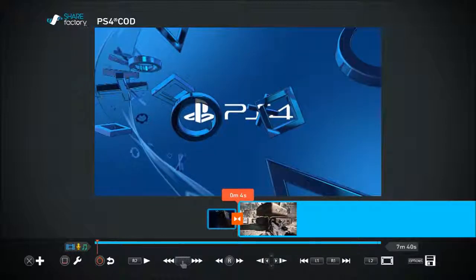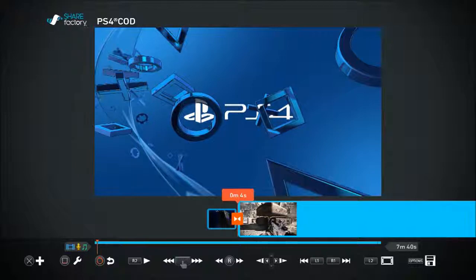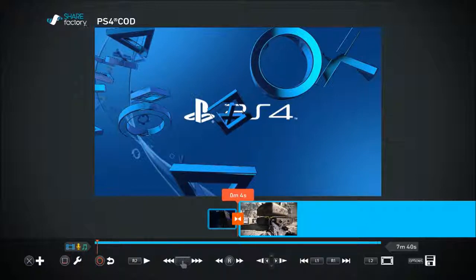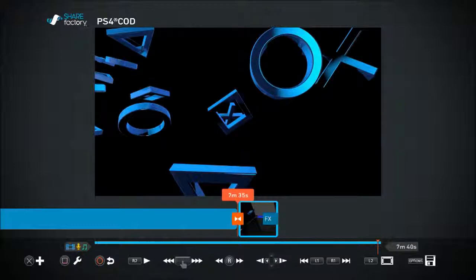Next to that is the snap point function: press L1 or R1 to jump to a snap point on your clip. With three clips in the timeline, pressing L1 goes to the beginning of the first clip's snap point, pressing R1 jumps to the start of the next clip, and pressing R1 again goes to the start of the final clip. However many clips you have, L1 and R1 always jump exactly one clip at a time.